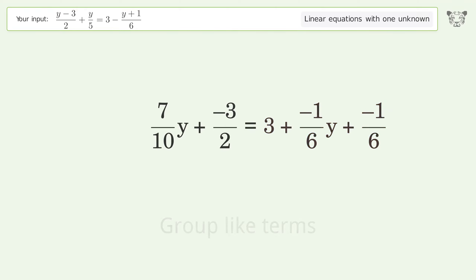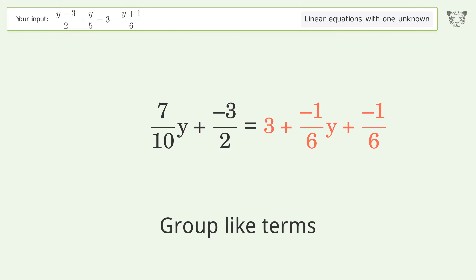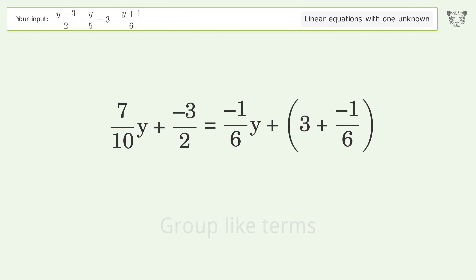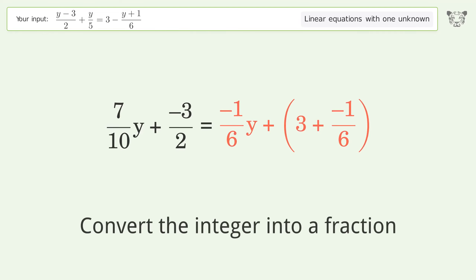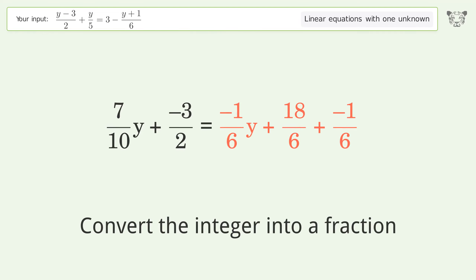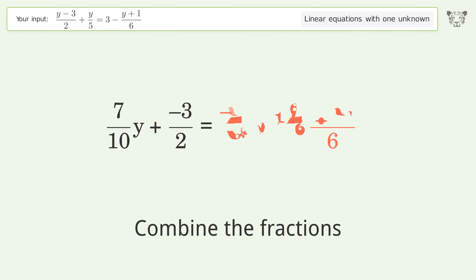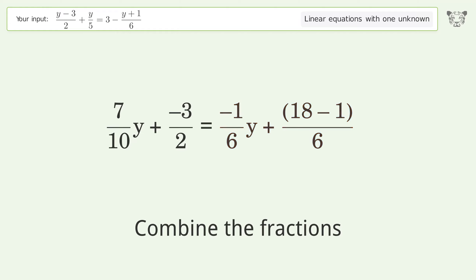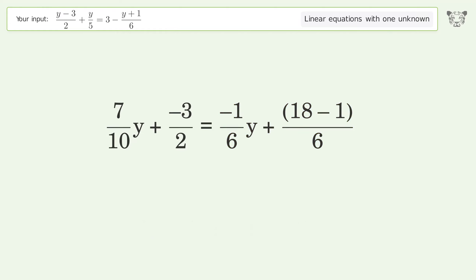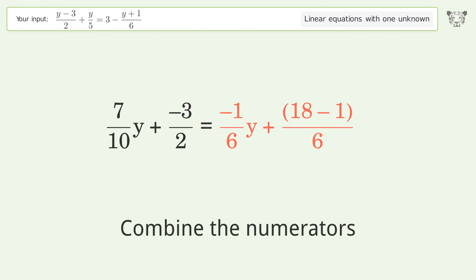Group like terms. Convert the integer into a fraction. Combine the fractions. Combine the numerators.